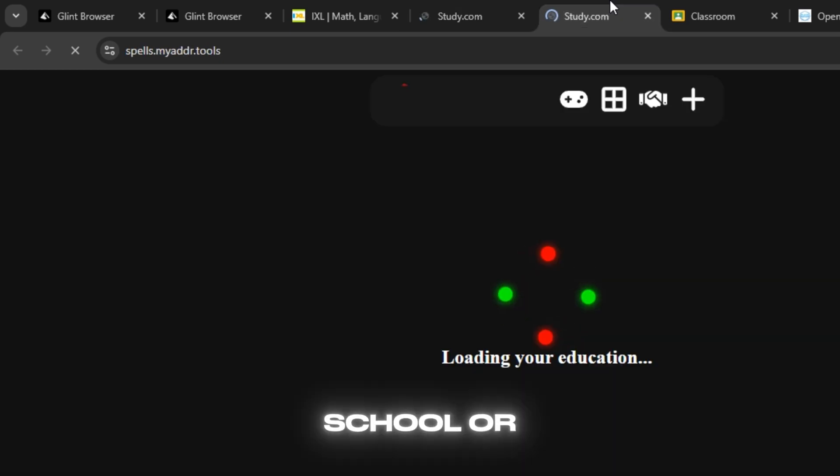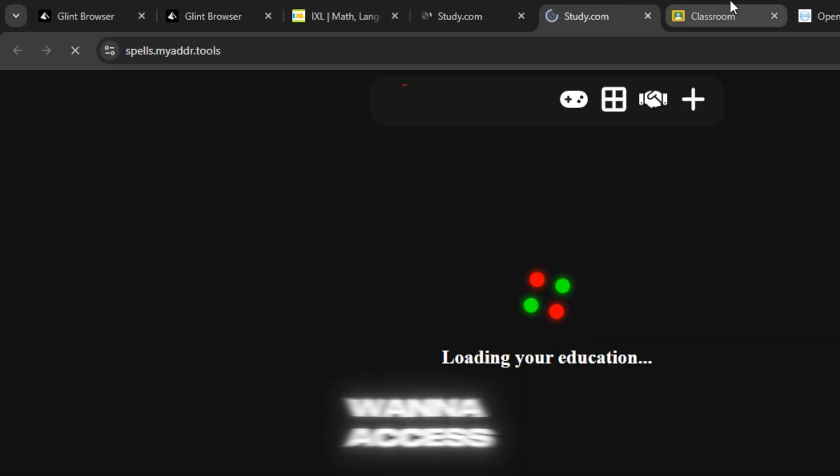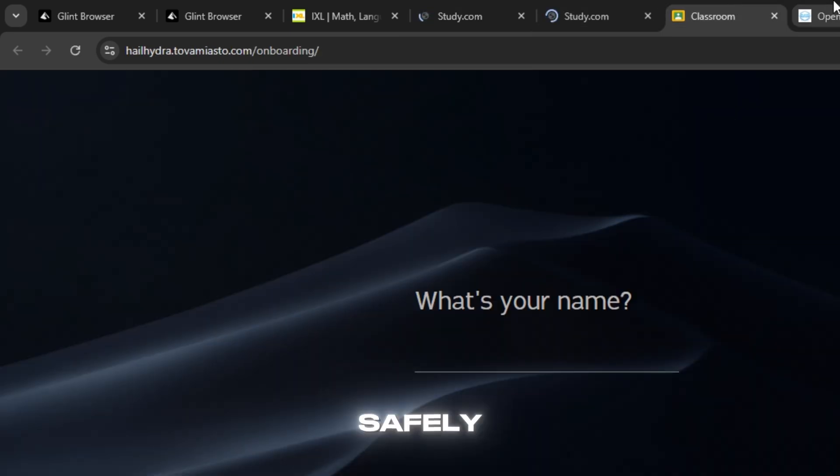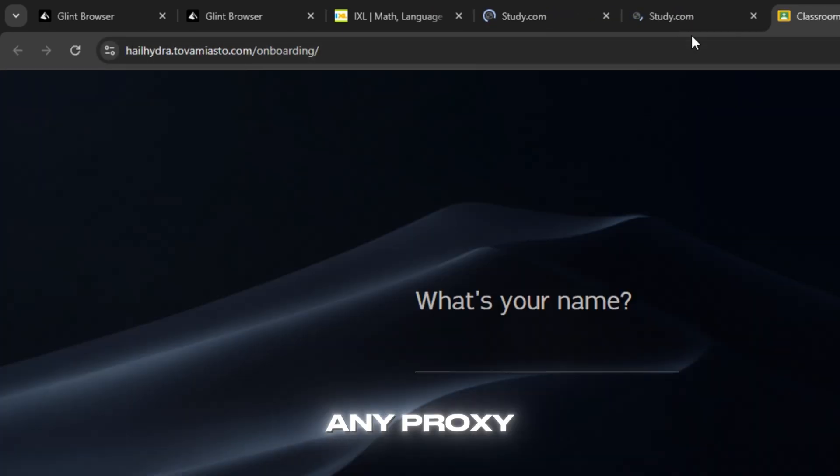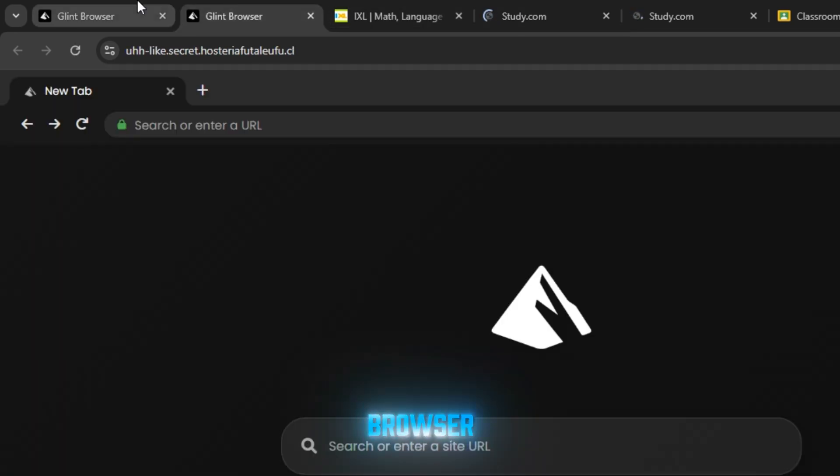These are great for school or work if you want to access safely. All you need to do is simply copy any proxy link and open it in your browser.